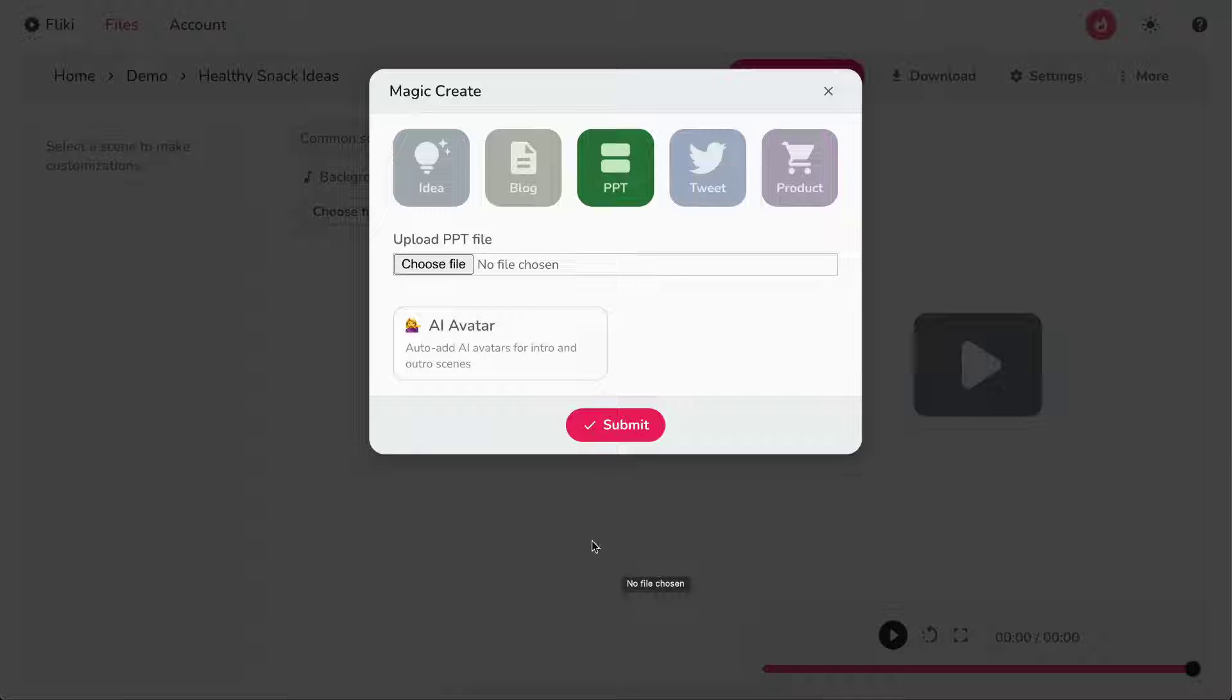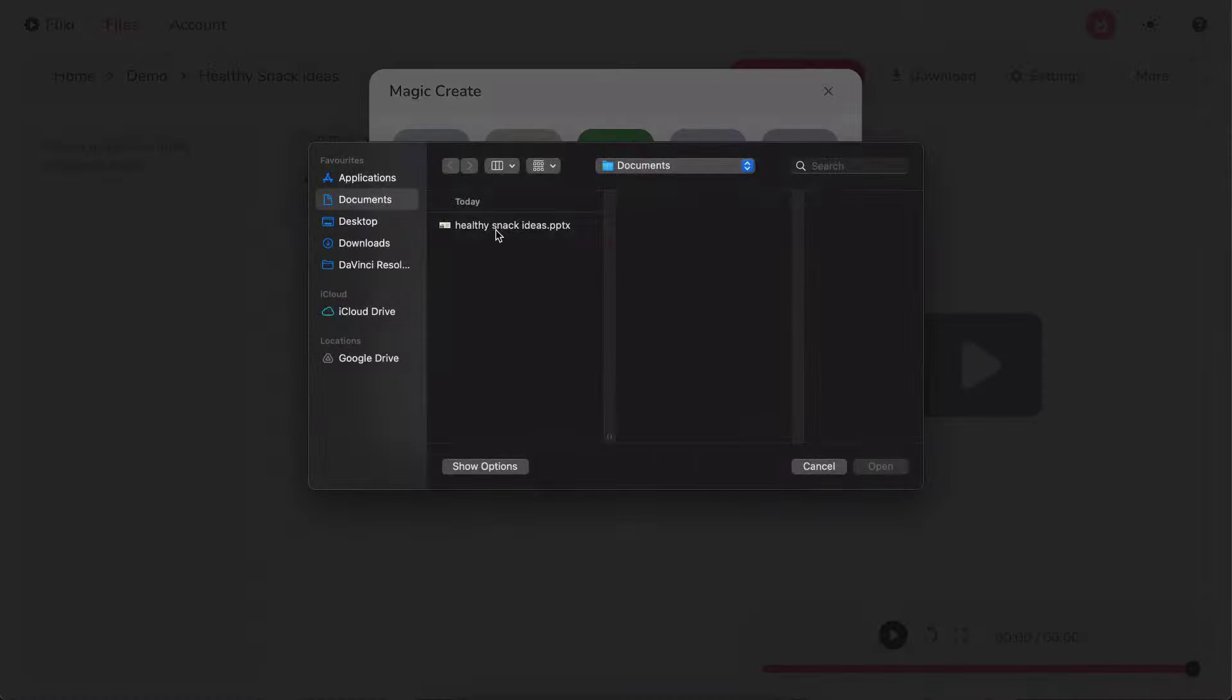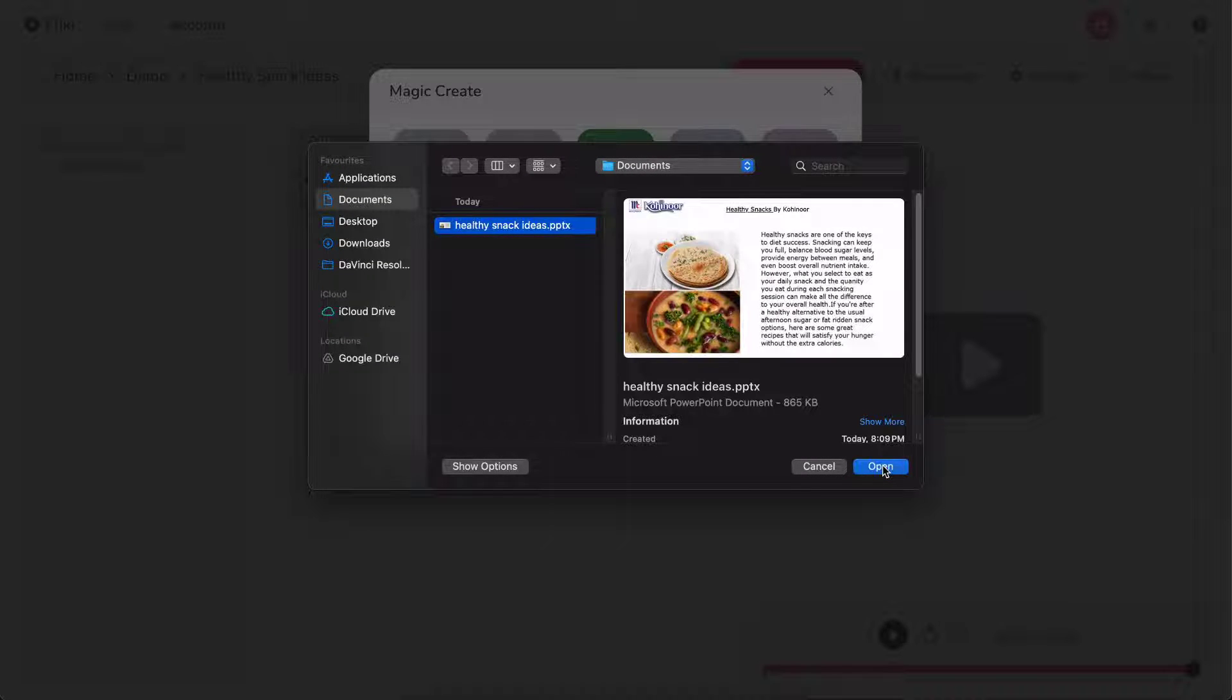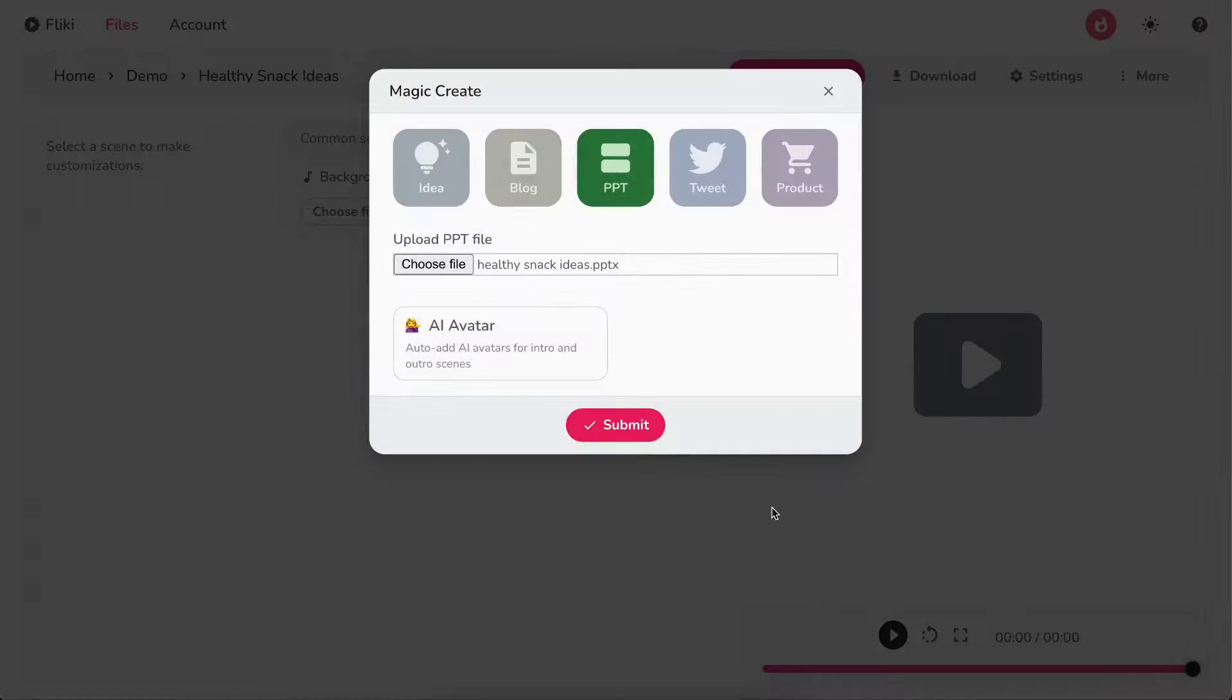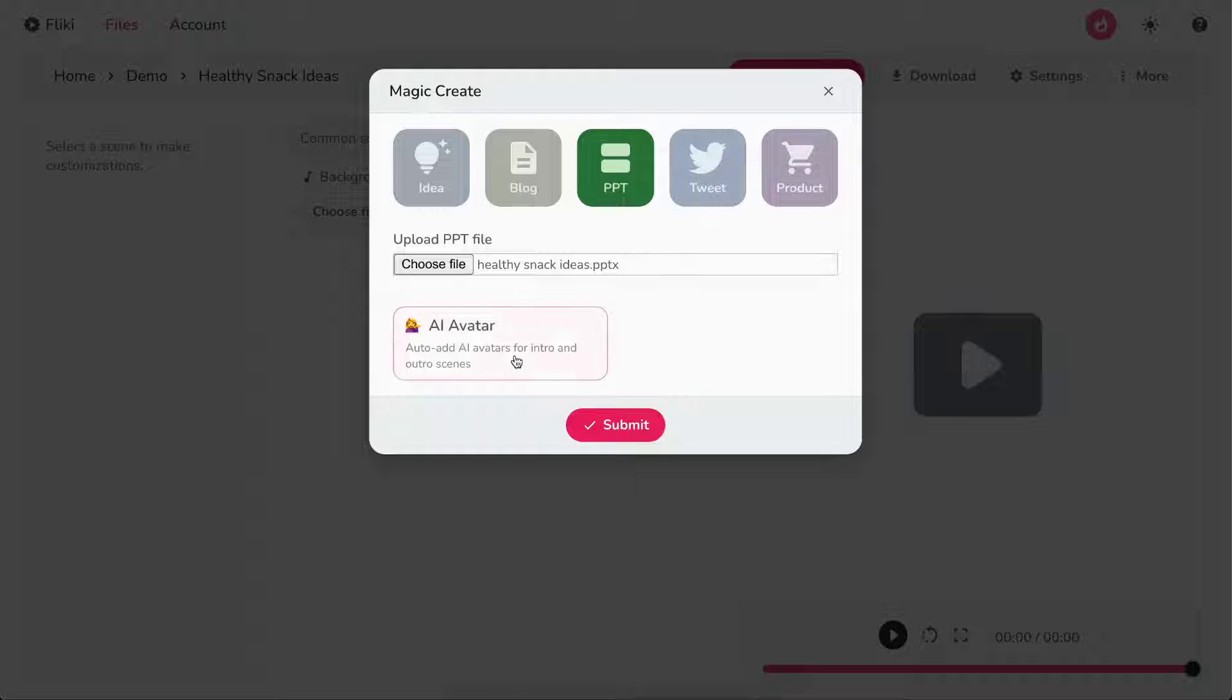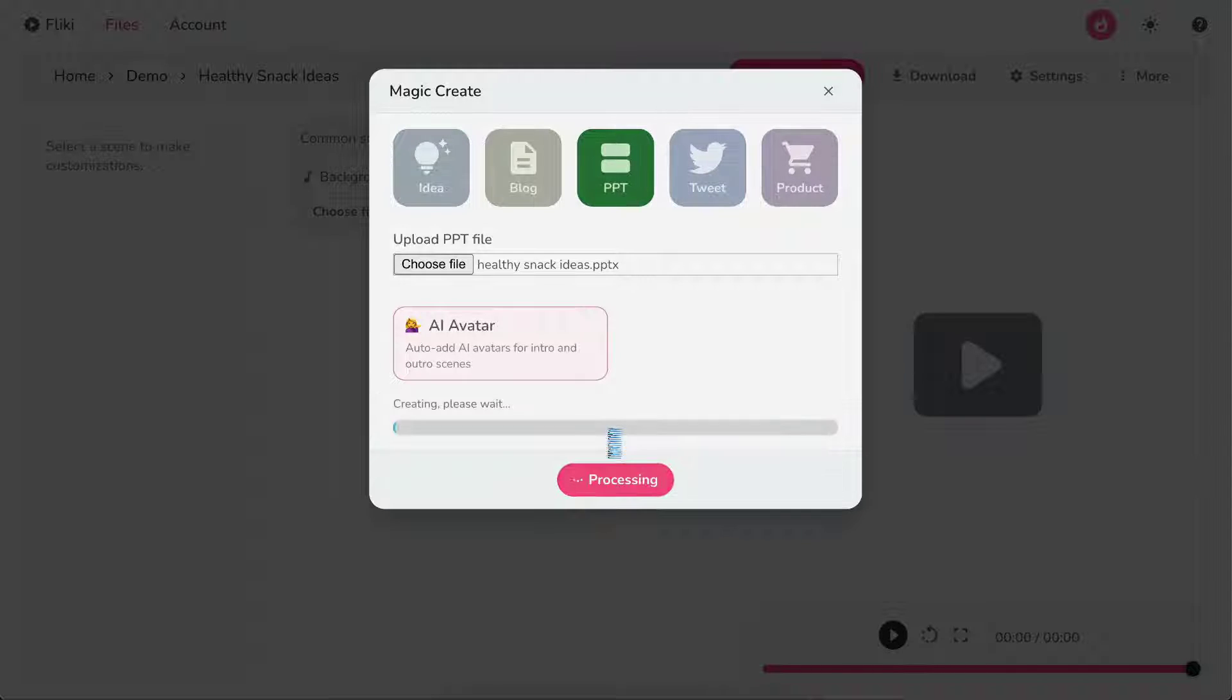Now, click the Choose File button to upload the PPT you want to convert into a video. Select AI Avatar if you want a virtual talking avatar in your video. Next, hit Submit.